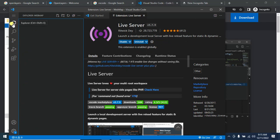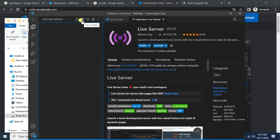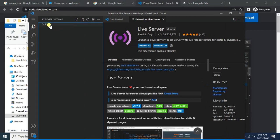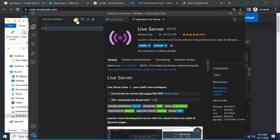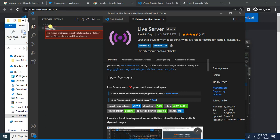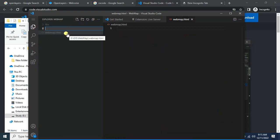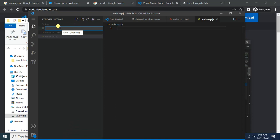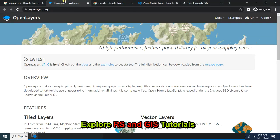Now go here and first create a folder — let's call it 'leaves'. Then create files under this web map folder: the first one is 'webmap.html', then I will create a JavaScript file 'webmap.js', and then a CSS file.